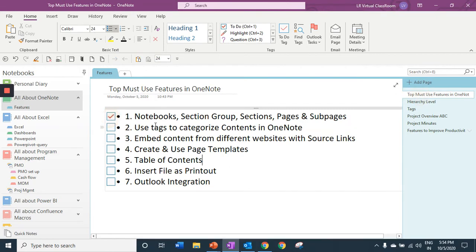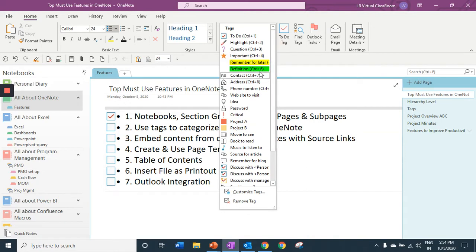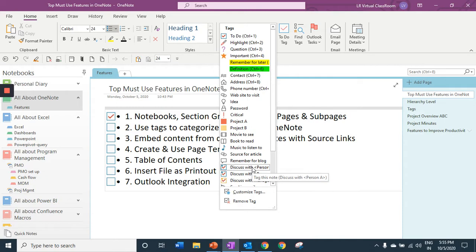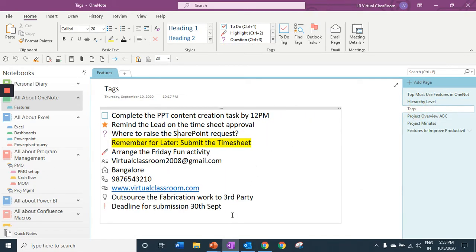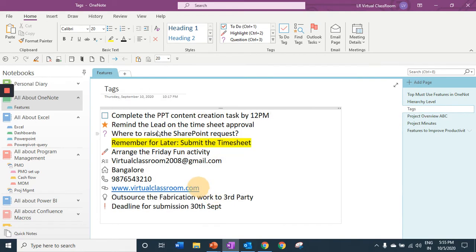The second feature is all about tags. Tags are your pictorial representation of information. You can categorize the information based on the tags. I have categorized the information here by using various tags.